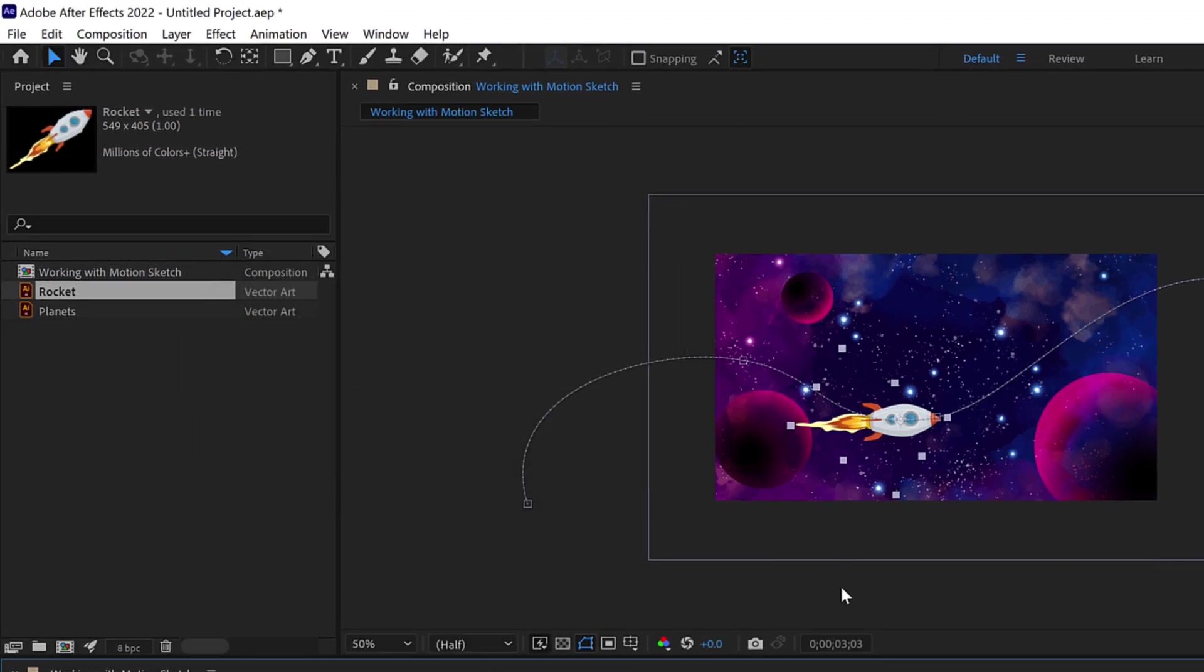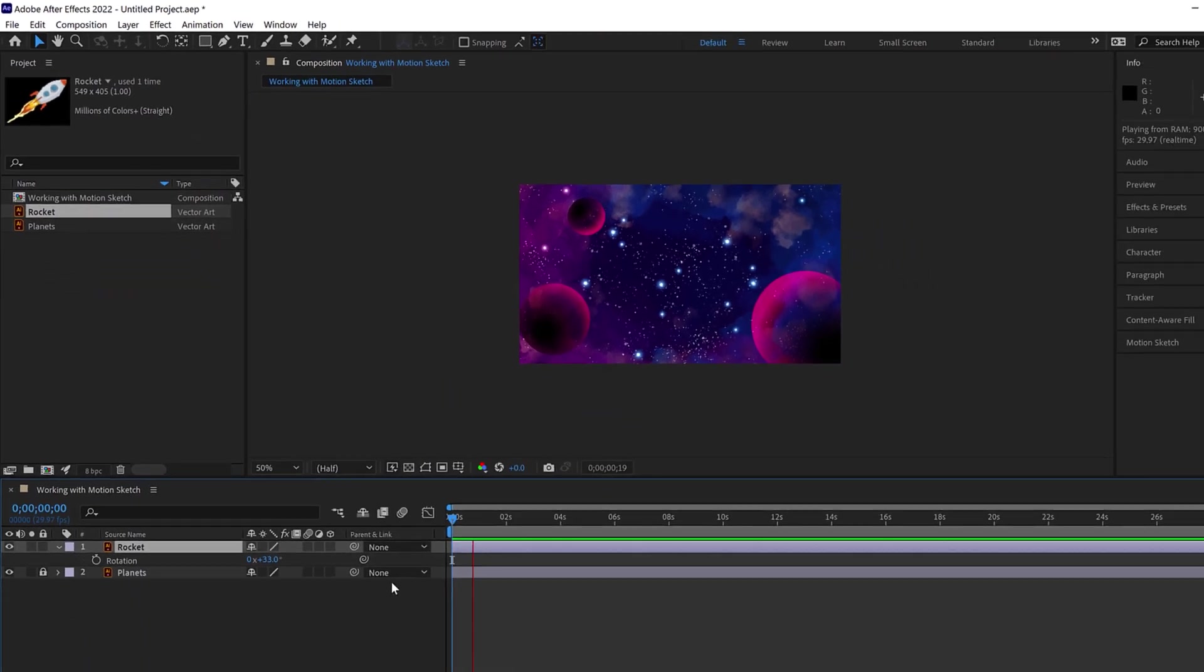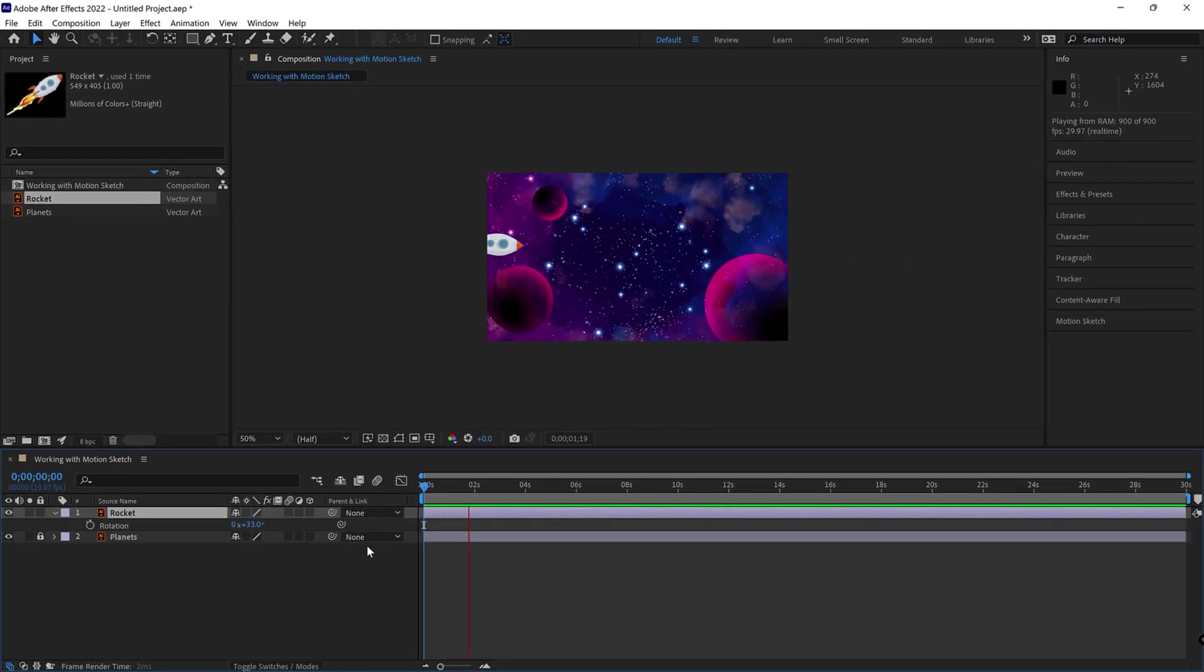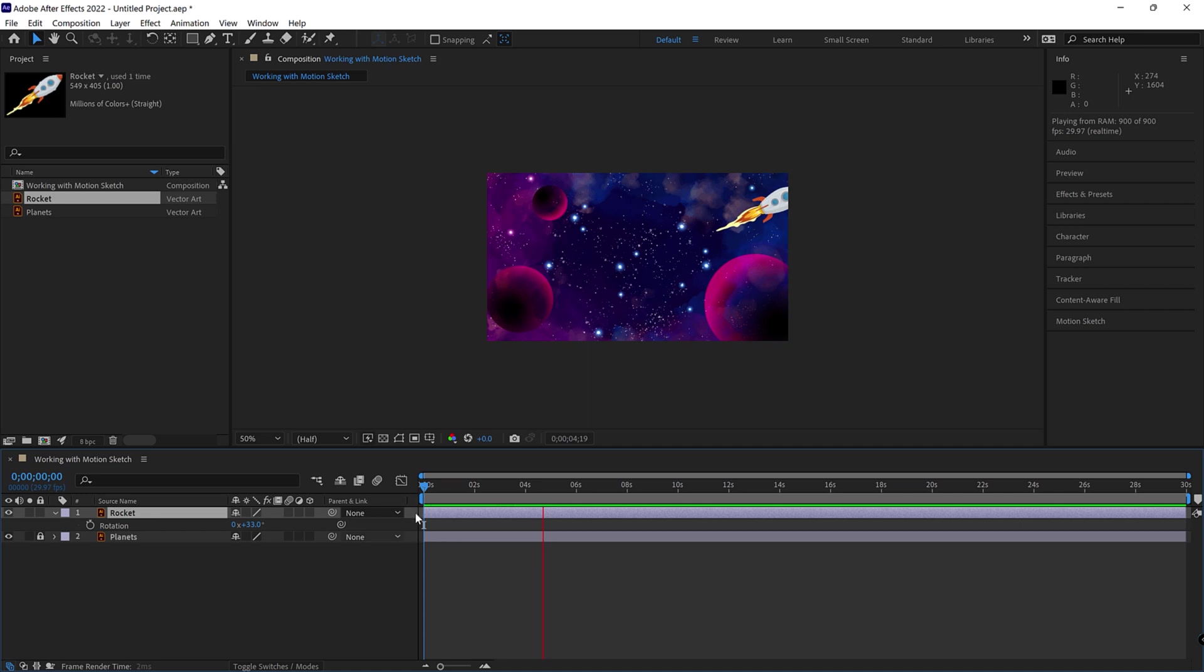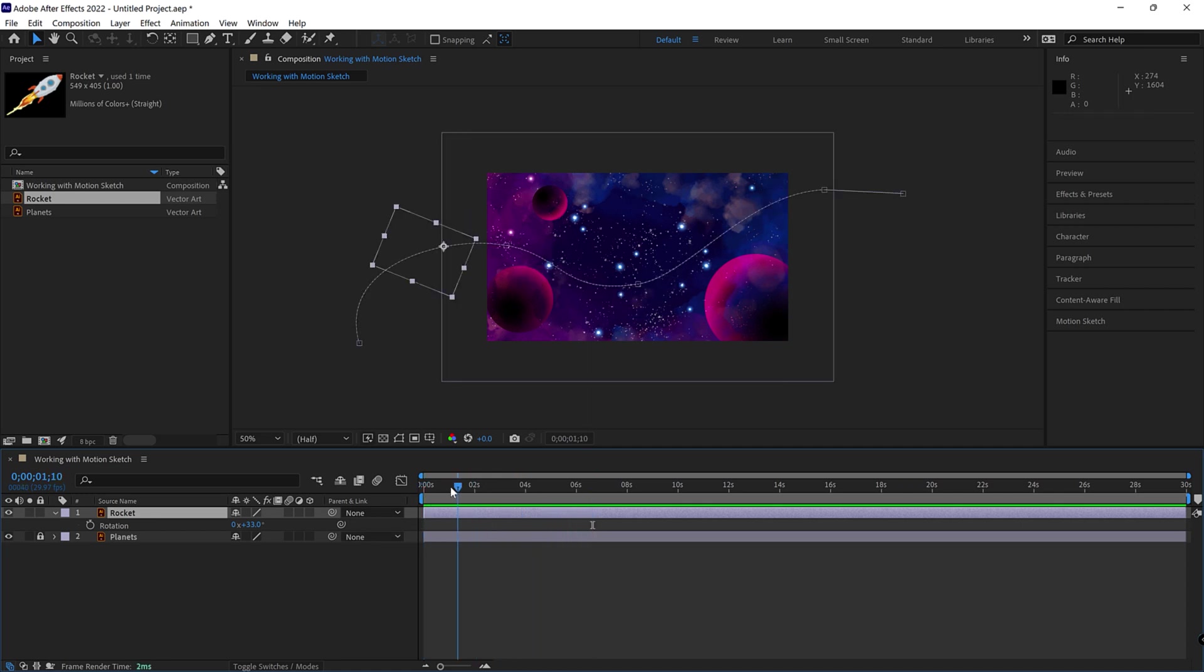now you'll see it kind of jitters a little bit. If I go back to the beginning here and play that, your rocket will now fly across that path. Looks a little weird. I won't lie. Very South Park-ish going on there.